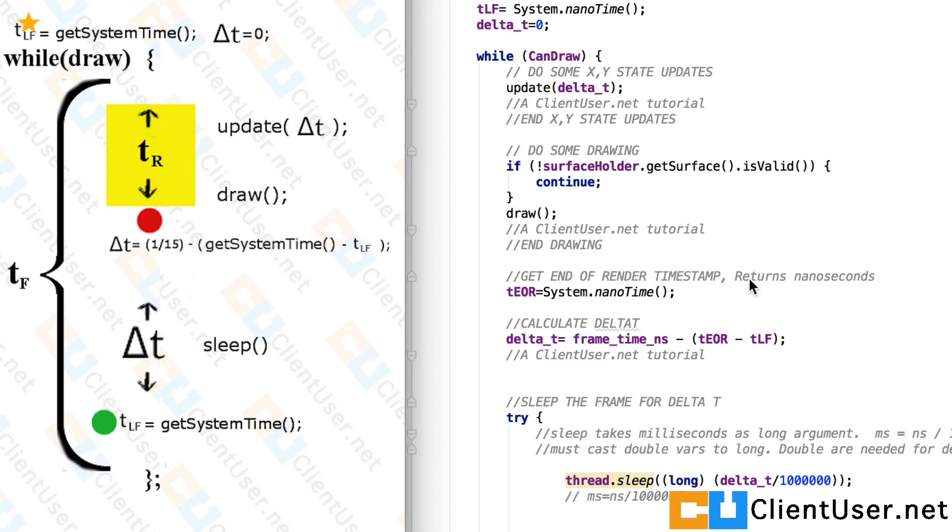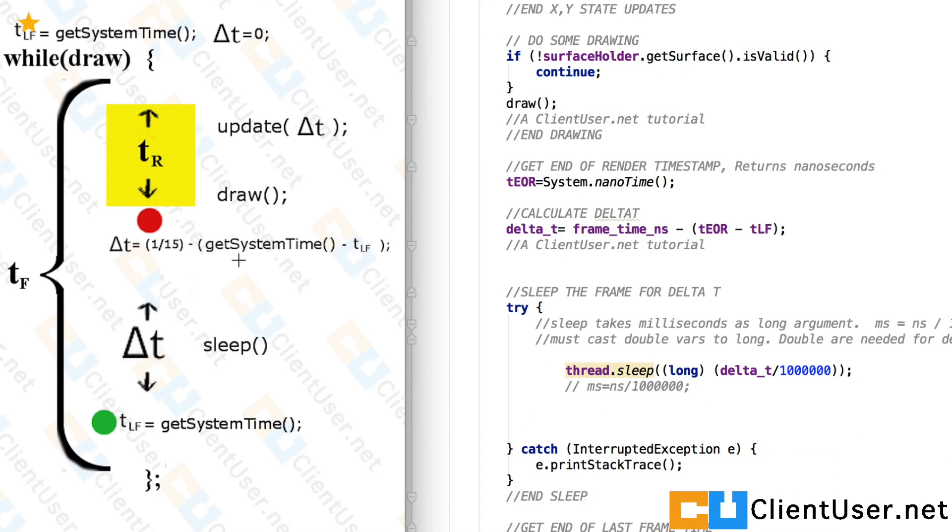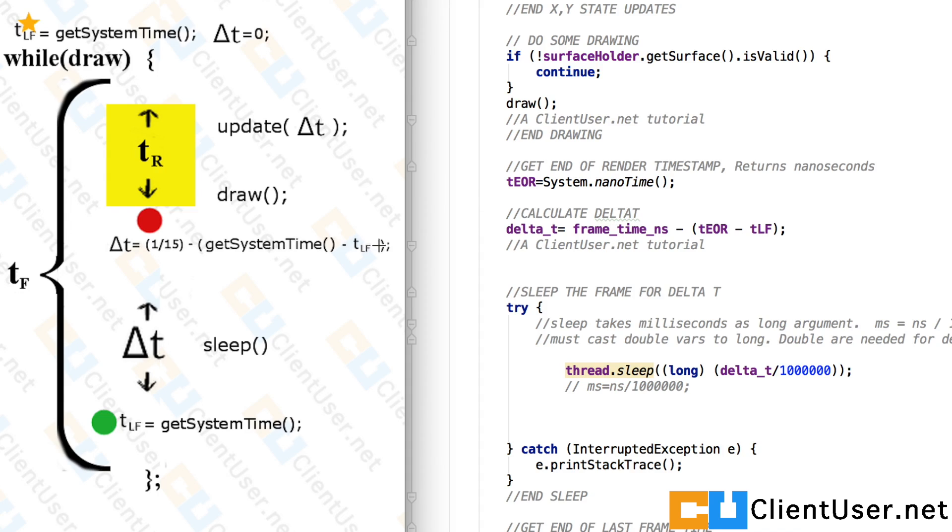This command returns the timestamp in nanoseconds. So the next step is to calculate delta T. And here we have the frame time in nanoseconds minus end of render time minus the last frame, just as in our diagram.